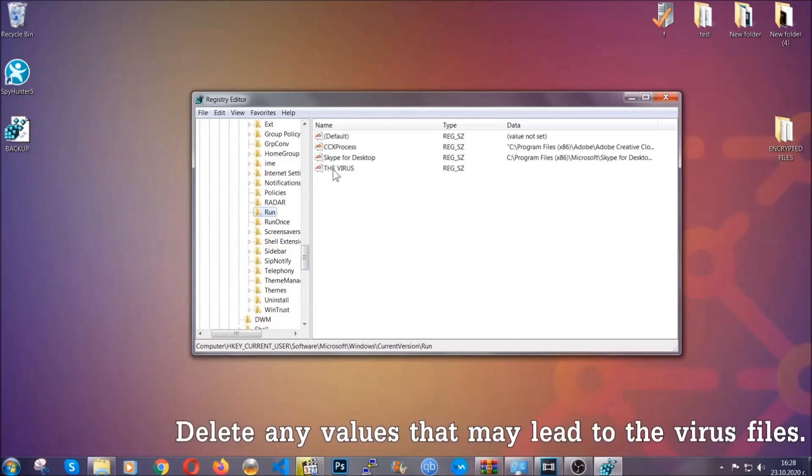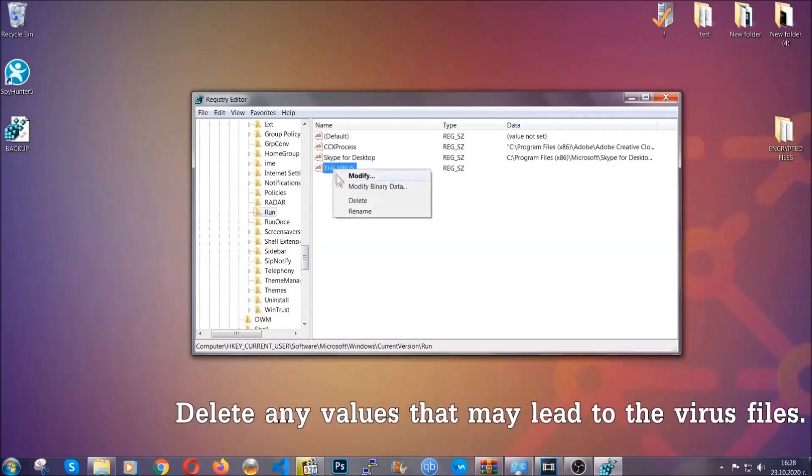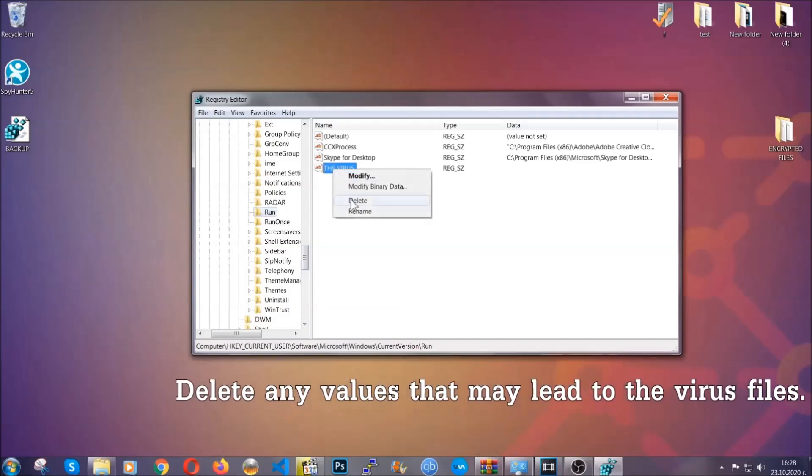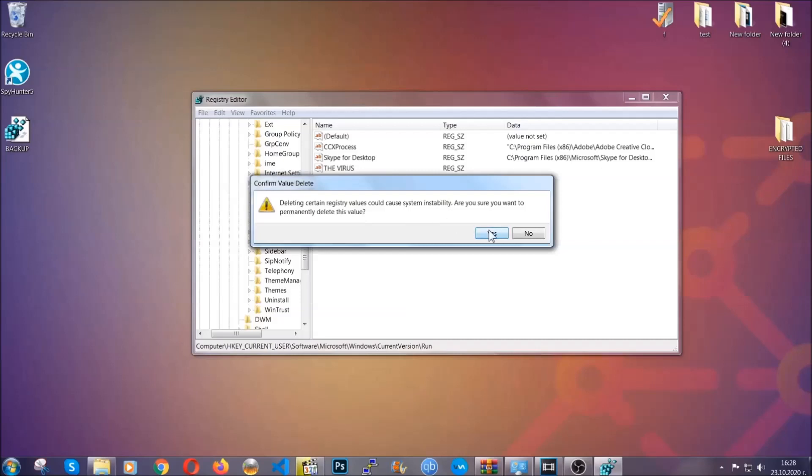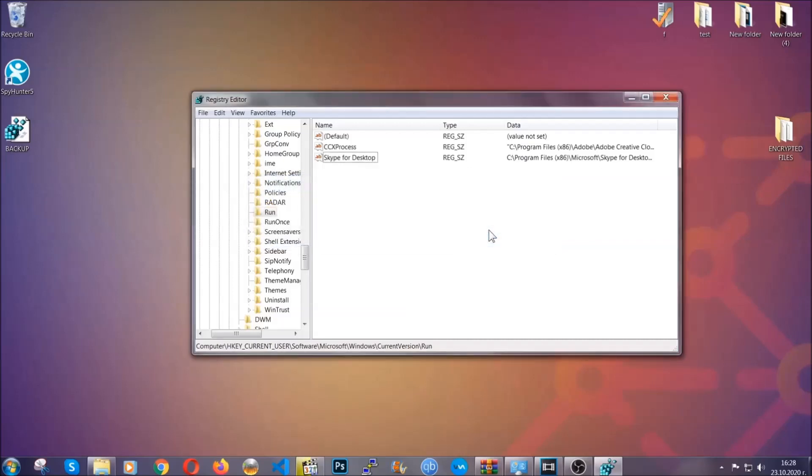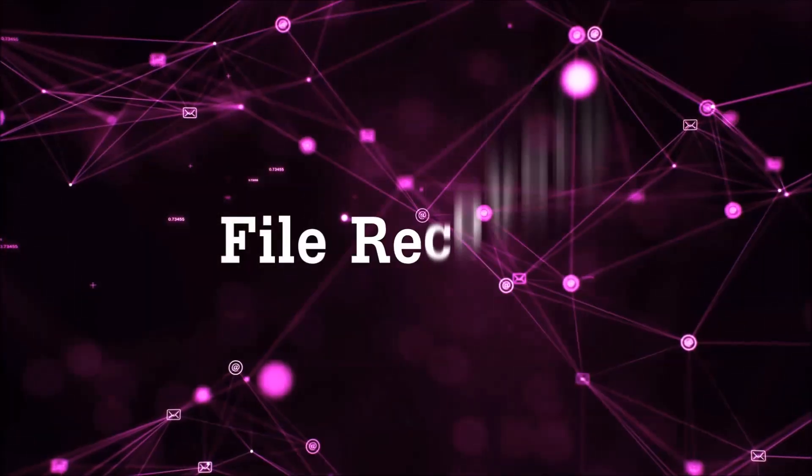You can right click on the virus and then delete it or you can right click it and then modify it to see the location of the virus file. It will help you find the file so don't be in a rush to delete the file. And that's it we've taken care of the threat.